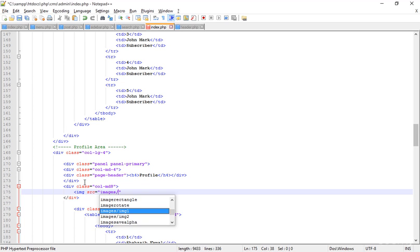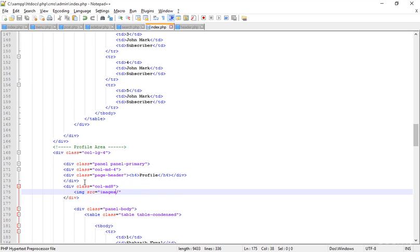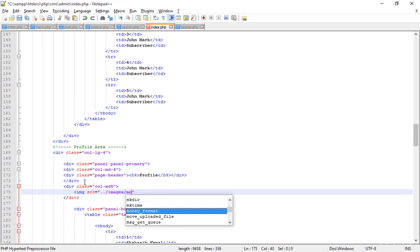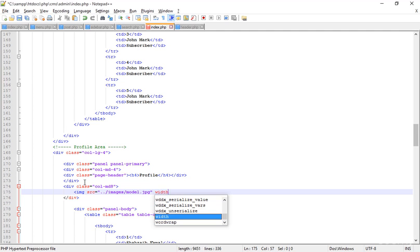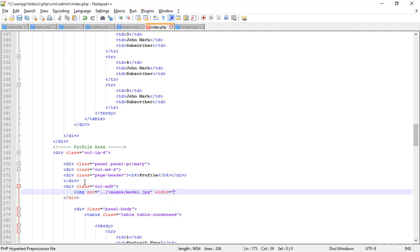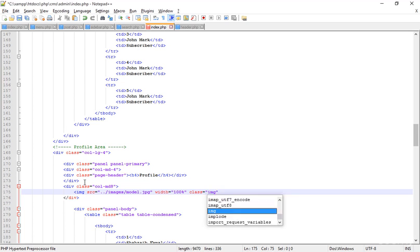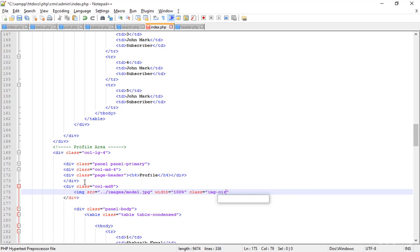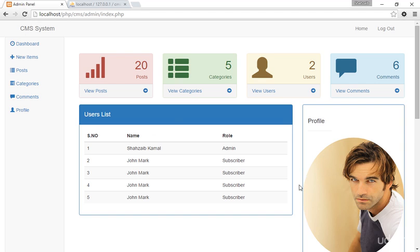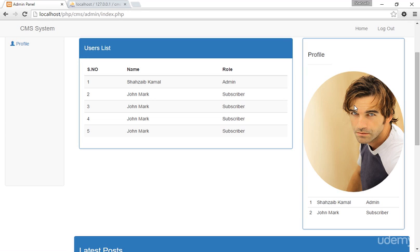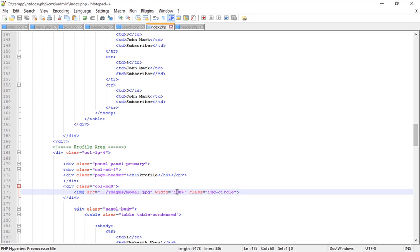Adding an IMG tag with SRC pointing to 'images/model.jpg' from the back directory. Setting width to 100% and adding the class 'img-circle'. Covering that — now the circular image appears. Save and refresh — the image is showing but it's too big.